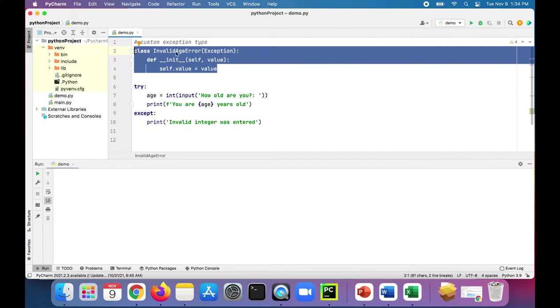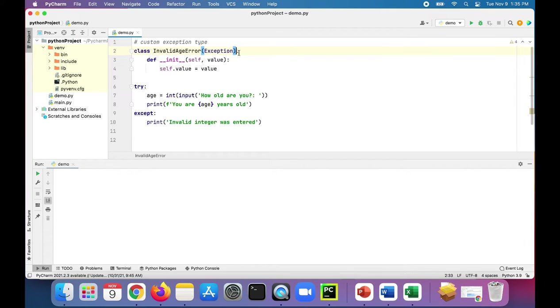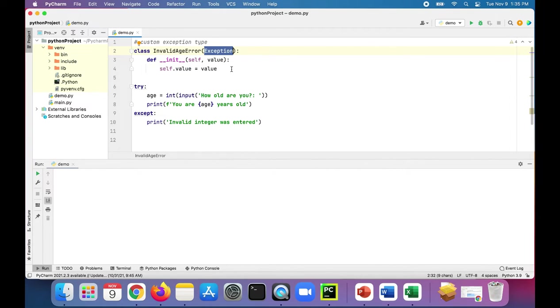You just create a class called invalid age error or whatever you want to name it, and you pass in exception. This will inherit everything from this exception class and provide any additional new things you want to add to it. And what we're doing here is creating the constructor for this exception.